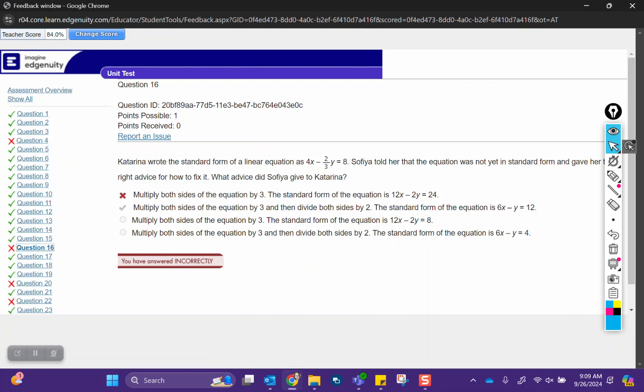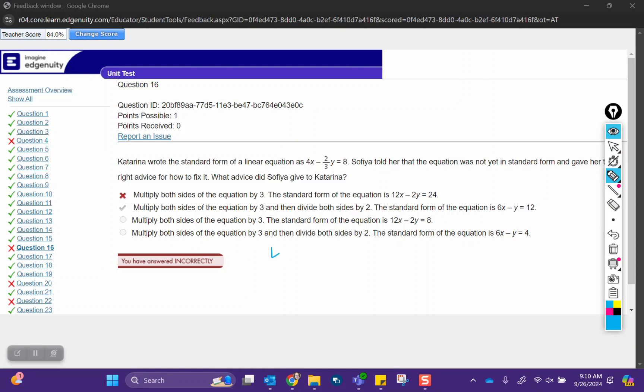The next question is about converting linear equations and writing them in standard form. When we start with this equation, 4x minus 2/3y equals 8, your first step here is correct. We need to multiply both sides of the equation by 3, because we've got to get rid of that fraction.